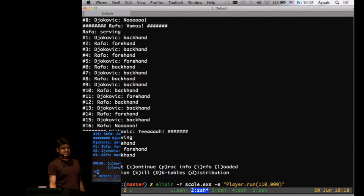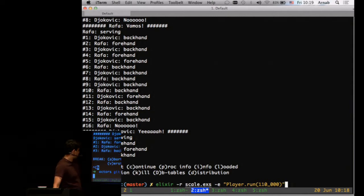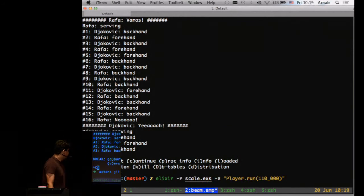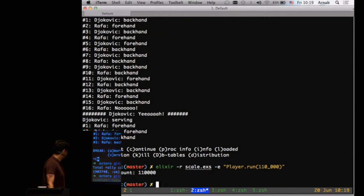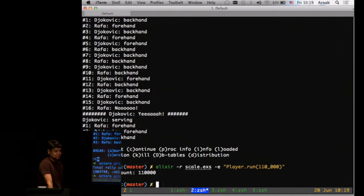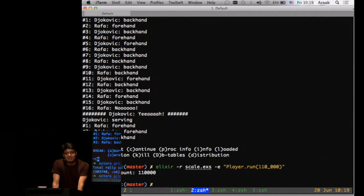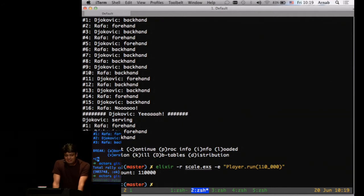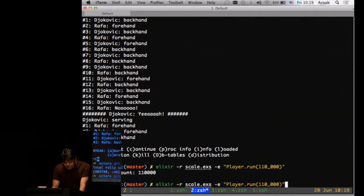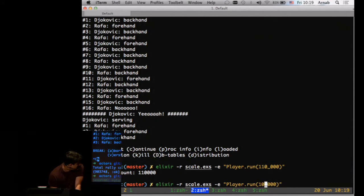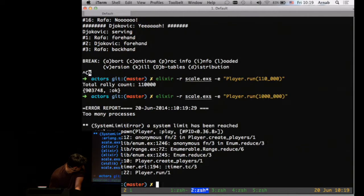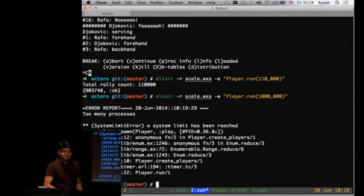So you said tens of thousands? How much time should it take? A few seconds? Less than that? More than that? That took 900 milliseconds. 100,000 processes on my MacBook, not a production box. What do you think is the upper limit? Like a million? One million? It fails. You're right. It says I cannot create more than that much.